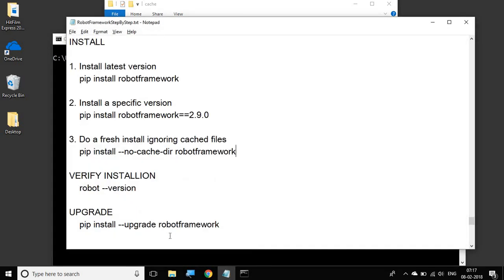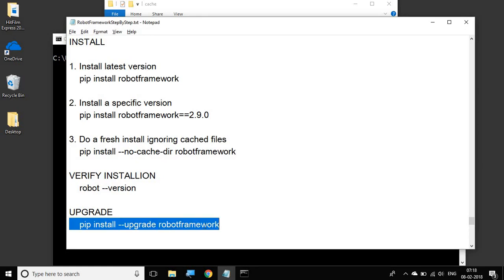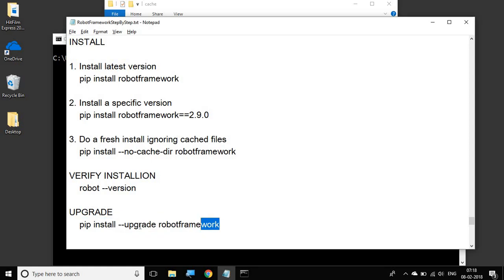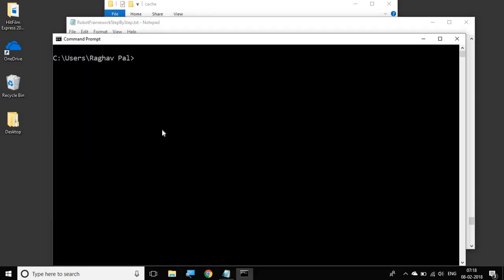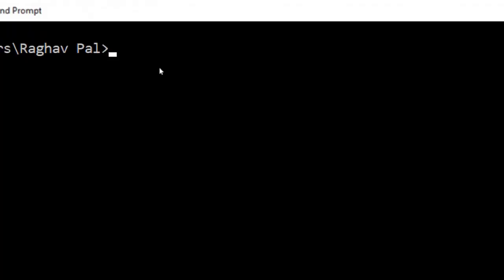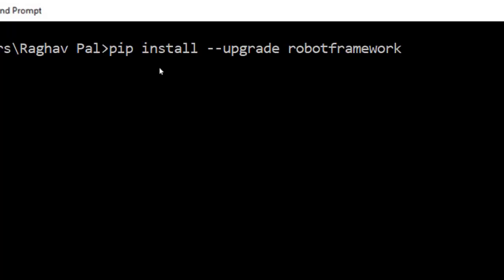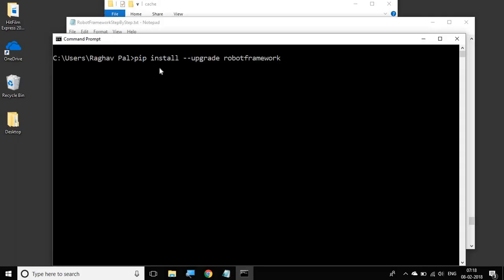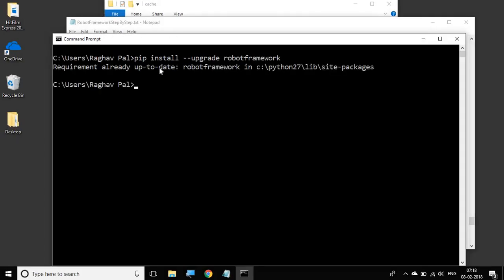Now if you want to upgrade Robot Framework, this is the command: pip install --upgrade robotframework. Let me just copy it from here and go to my command line. I will just paste it here and let us run it. It is saying requirement already up-to-date. In case you have an installation which is not the latest version, then it will install the latest version. As of now, my version is already the latest, so it is saying requirement already up-to-date.